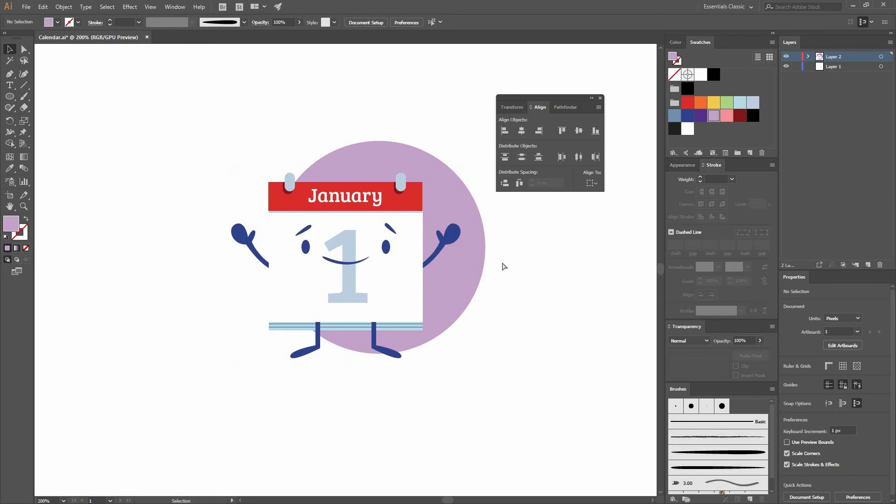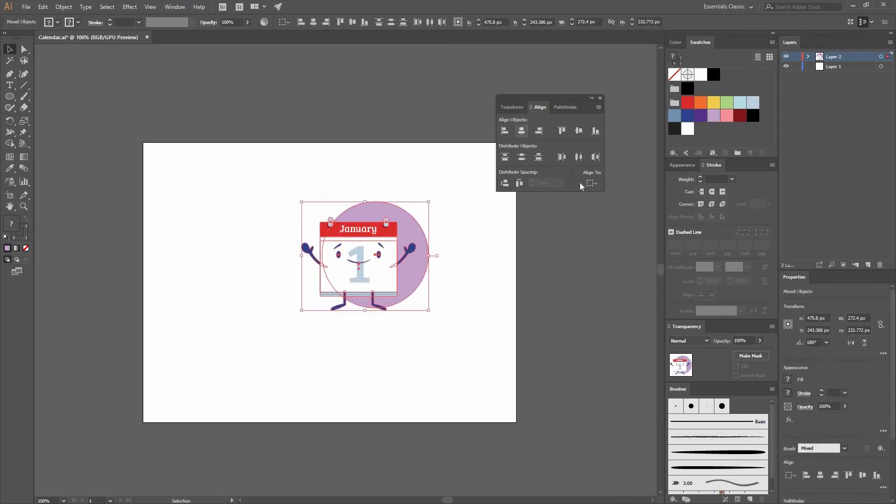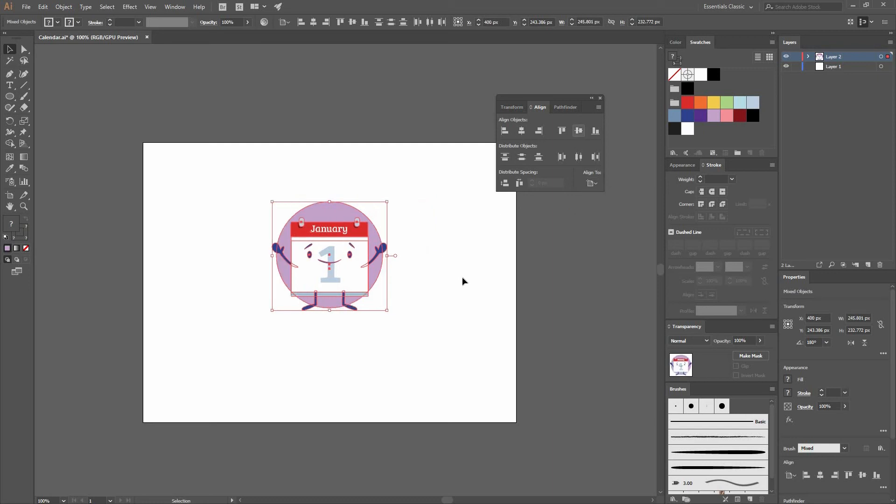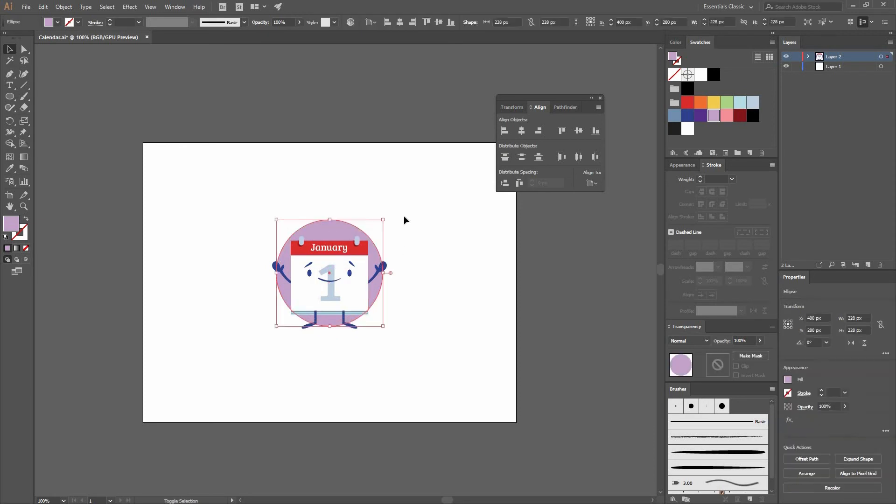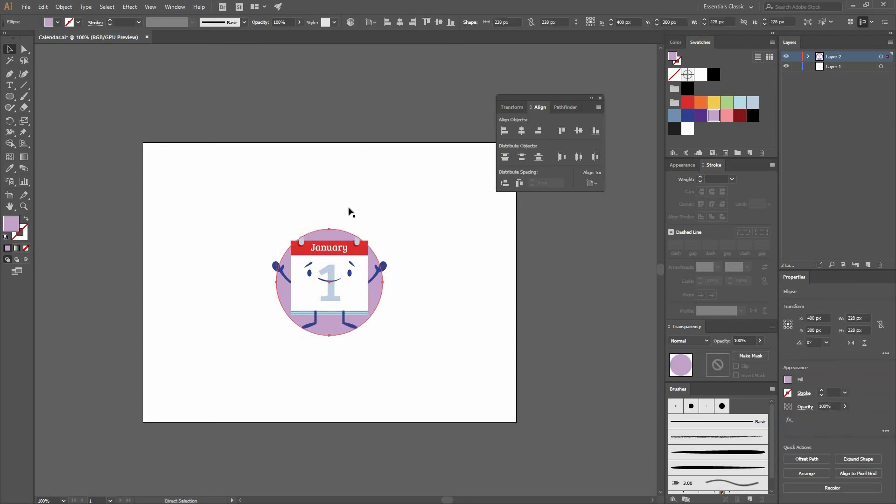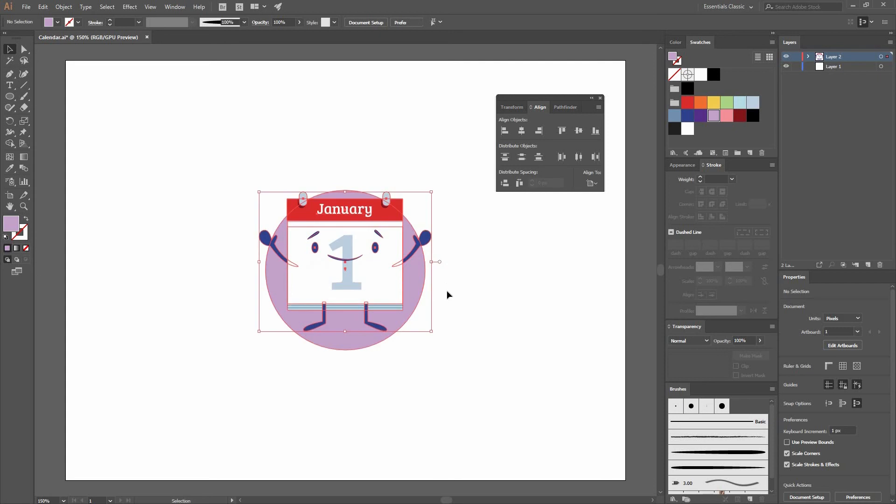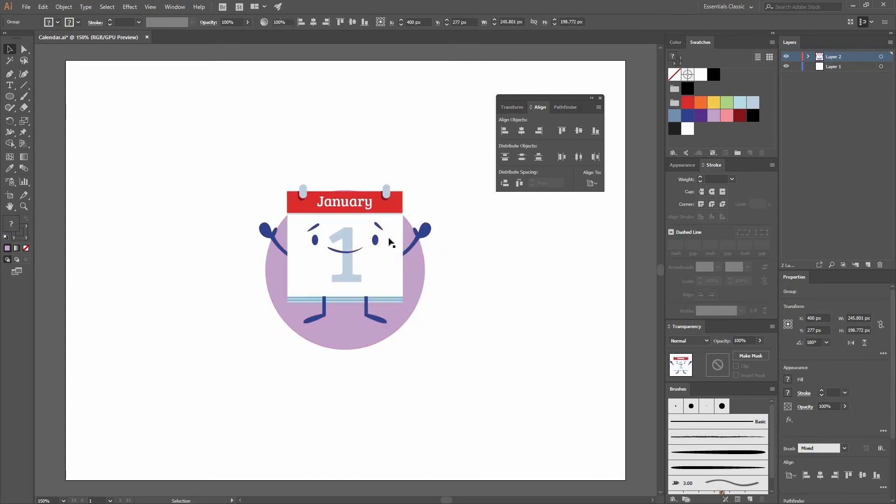Now let's select everything. Make sure that you're aligning to Artboard and not to Selection. Then go Horizontal and Vertical Align Center. Now I can move this calendar a little bit to the top so they are not centered.